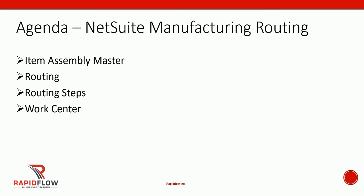We'll take a look at manufacturing routing functionality in NetSuite. As part of this video we'll start by looking at the item assembly master, then we'll take a look at routing setup in the item itself. We'll take a look at the different steps that we have to configure inside the routing, and then we'll take a look at the work center setup inside NetSuite.